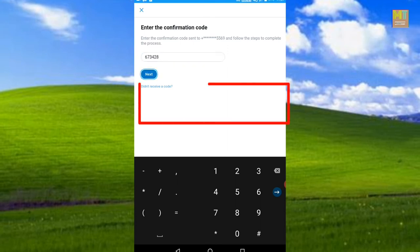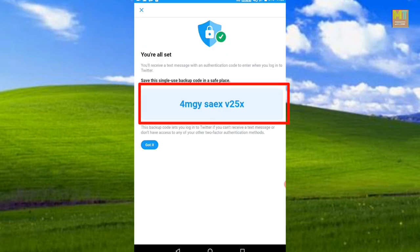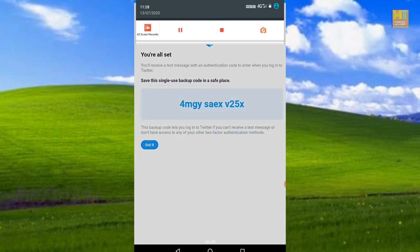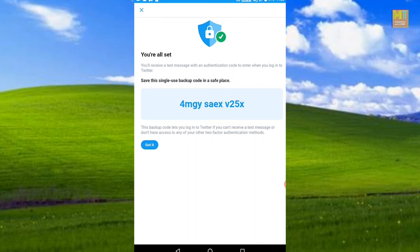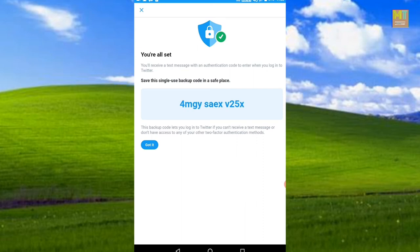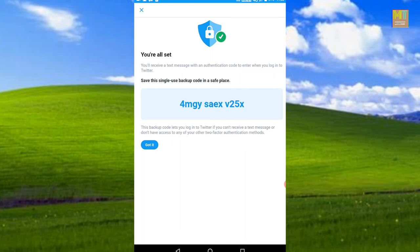This is a blue color code. The backup code lets you log in to Twitter if you can't receive a text message or don't have access to any of your two-factor authentication methods. You can use it for two-step verification.